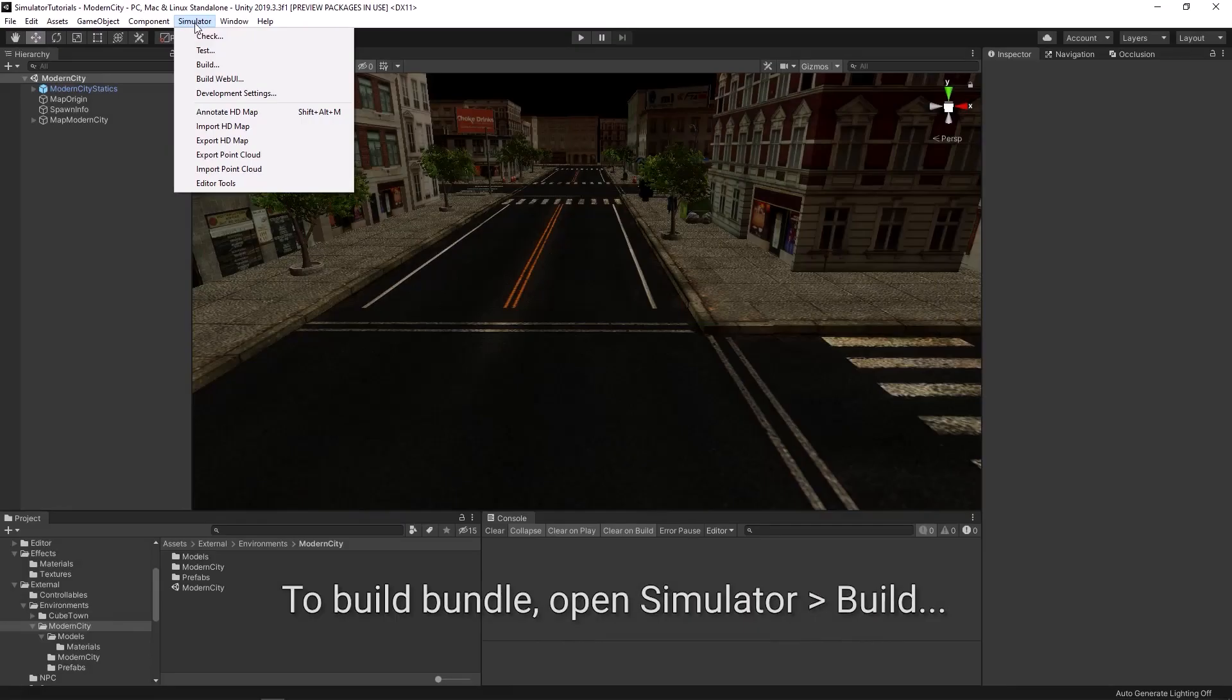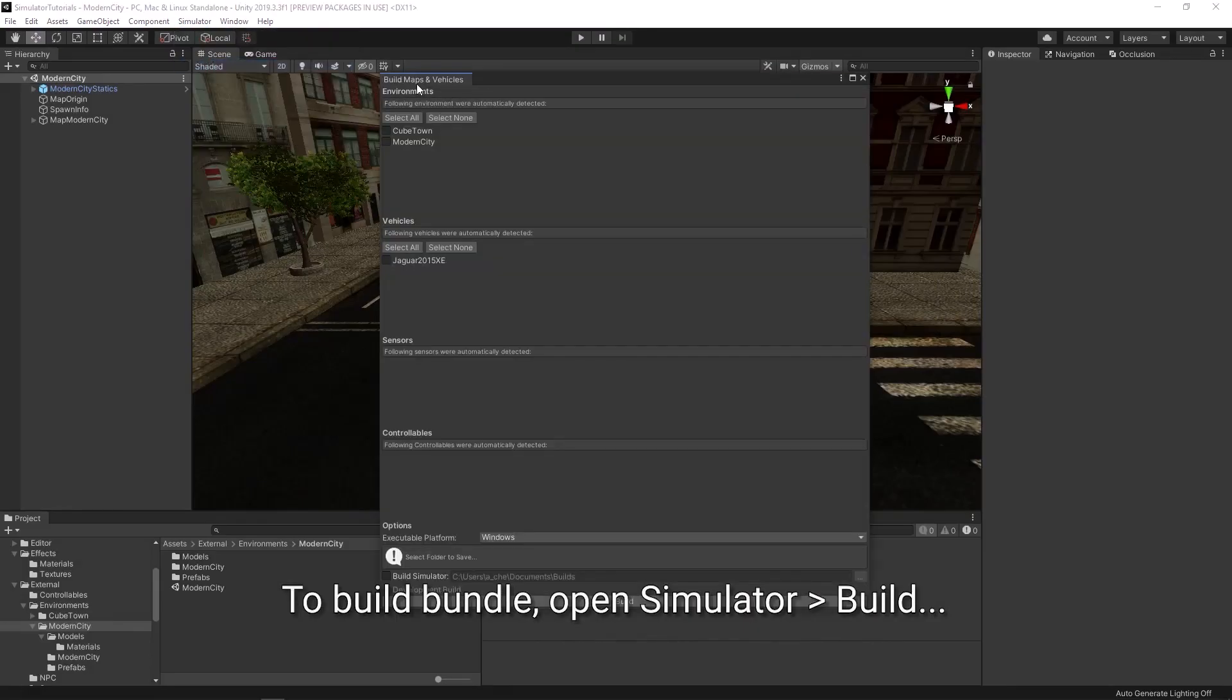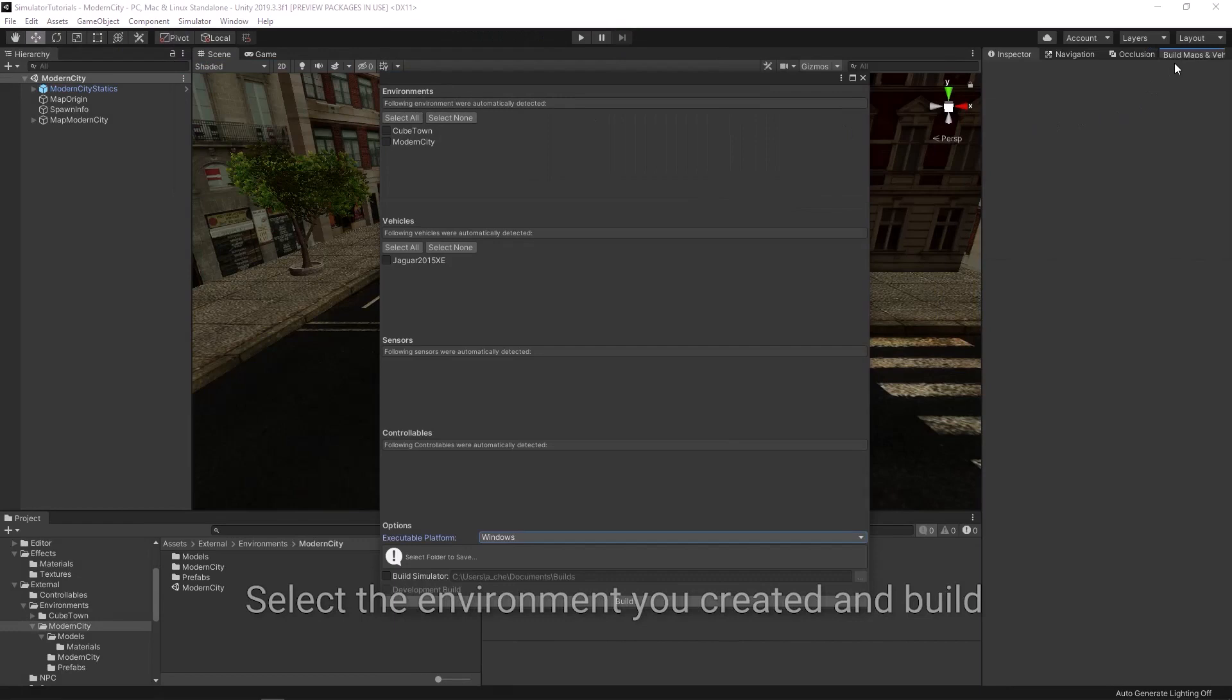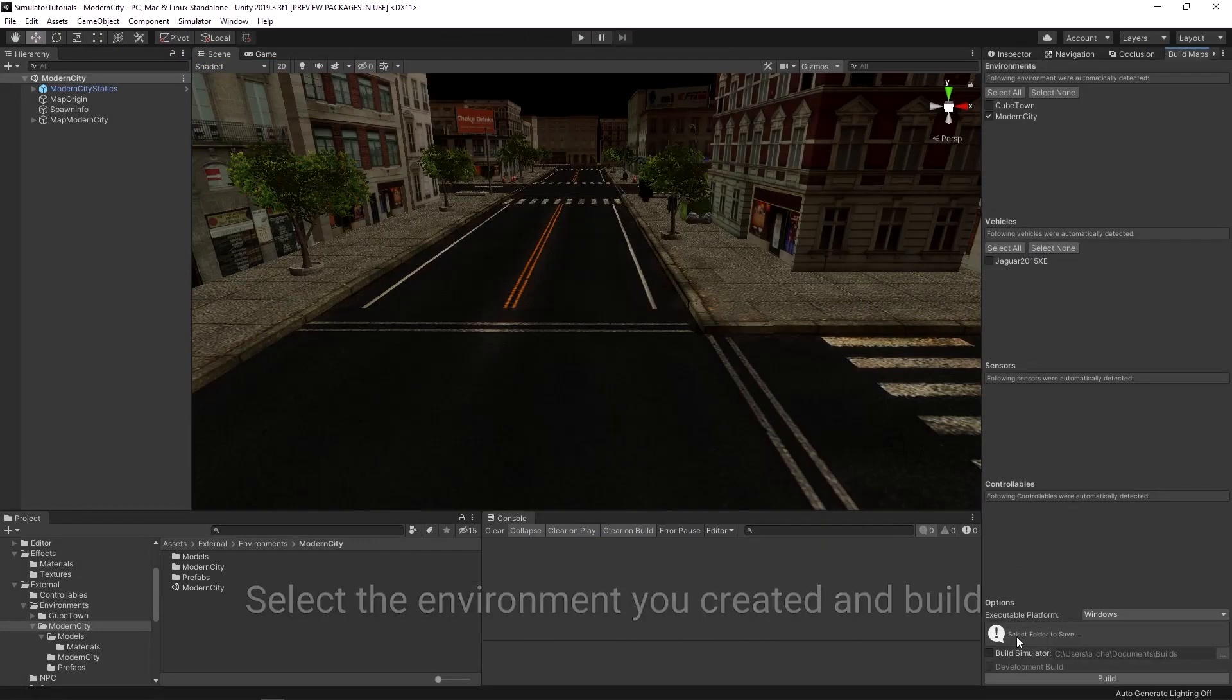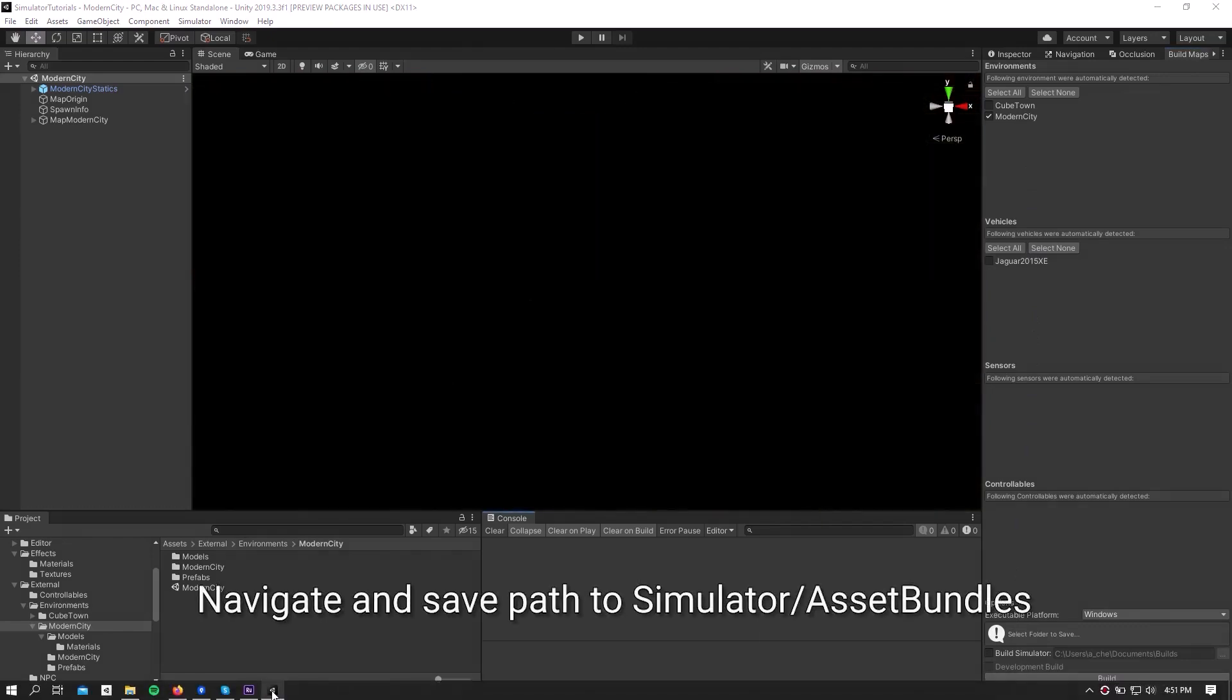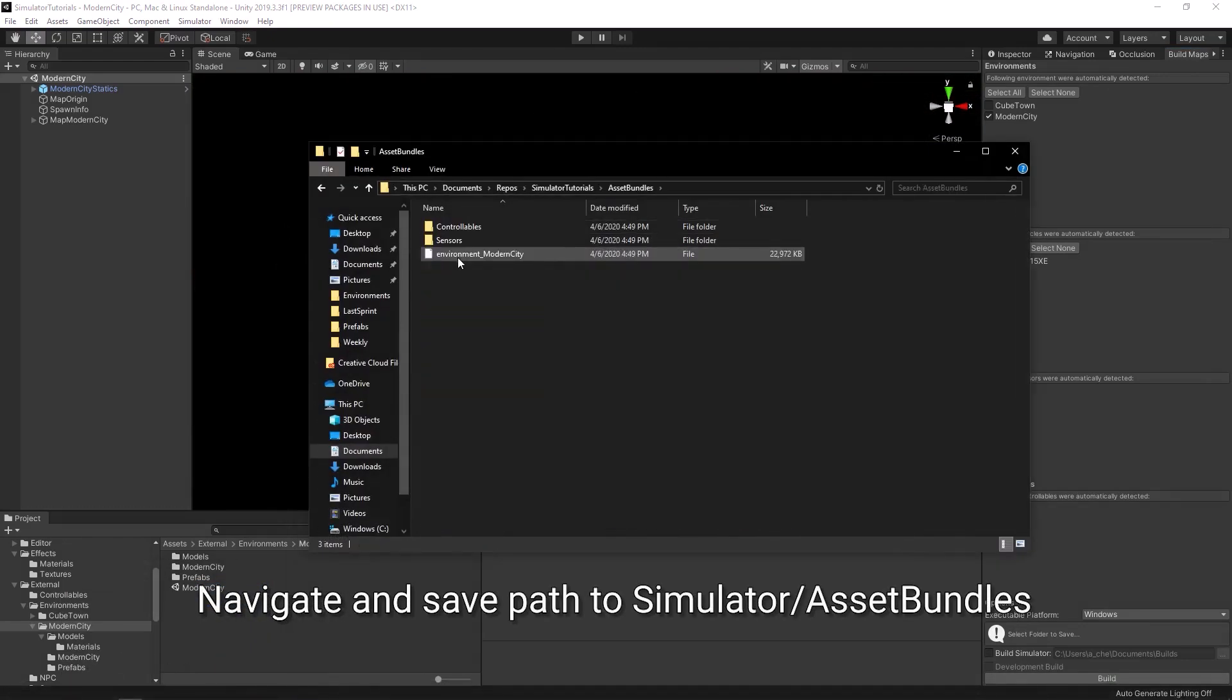To build the bundle, open build under the simulator tab. Select the environment that you have just created and build. Save this to simulator slash asset bundles.